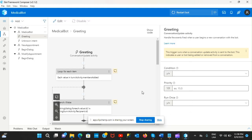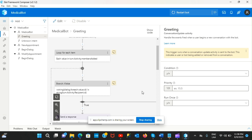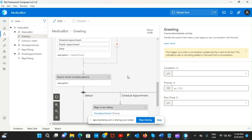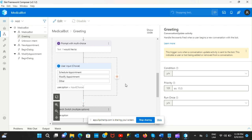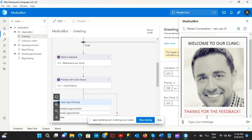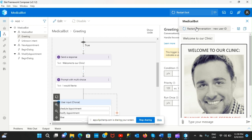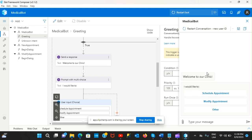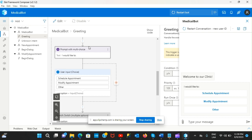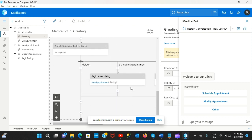This video is about how to work with adaptive cards in Bot Framework Composer. Adaptive cards are used on multiple platforms, especially from Microsoft. I'll restart the bot to show you what we have so far - a 'Welcome to our clinic' message followed by a prompt with multi-choice.